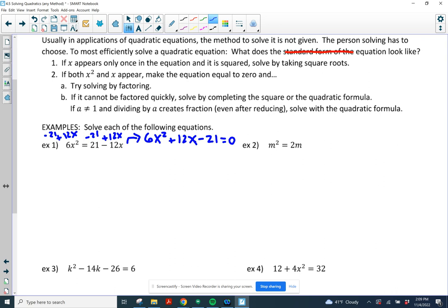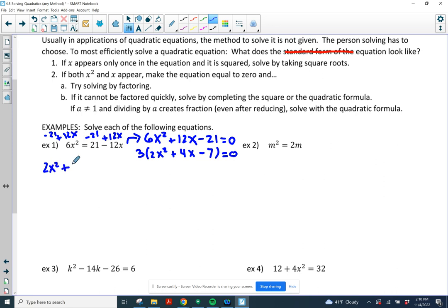I'm going to look for a GCF before I do anything else. 6, 12, and 21 are all divisible by 3, so I'm going to factor out a 3. 12 divided by 3 is 4, and 21 divided by 3 is 7. Since 3 is never zero, what I really need to solve is 2x squared plus 4x minus 7 equals zero.